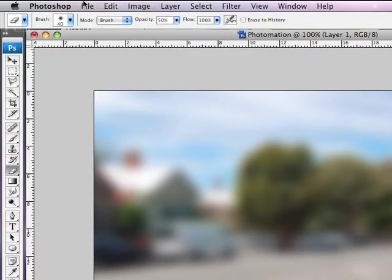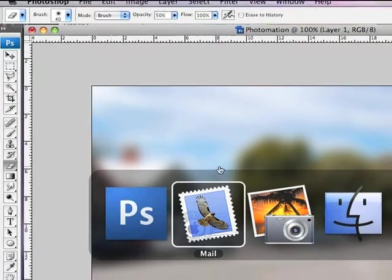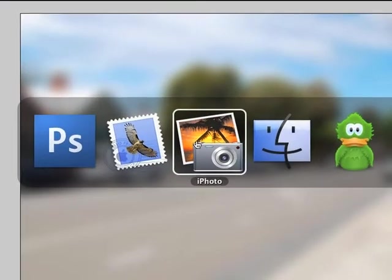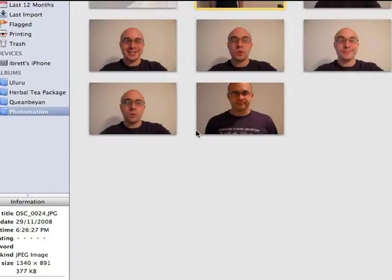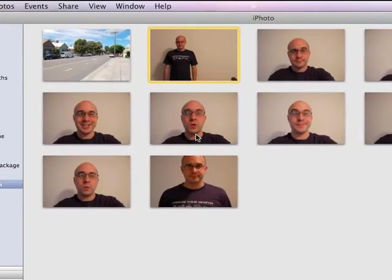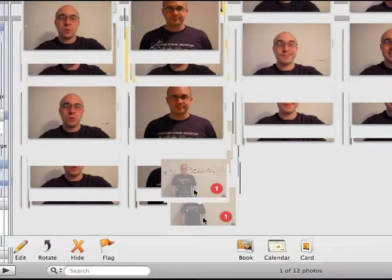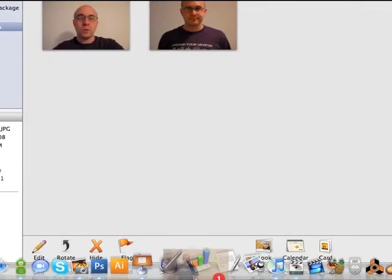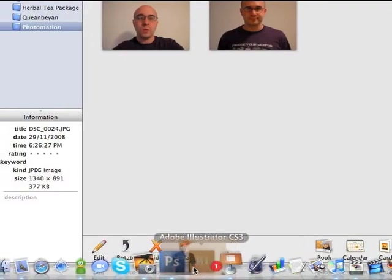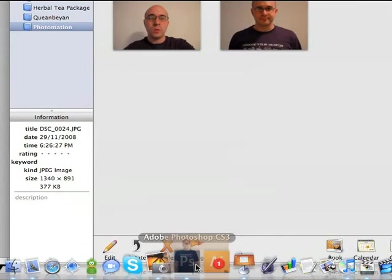Now I'm ready to start adding my Photomation figure on top of the background. I'm going to hold down the Apple key and hit Tab and jump into iPhoto where I have all of the images that I took earlier. I'm going to grab the midshot that I took and open it up in Photoshop by dragging and dropping it onto the Photoshop icon.